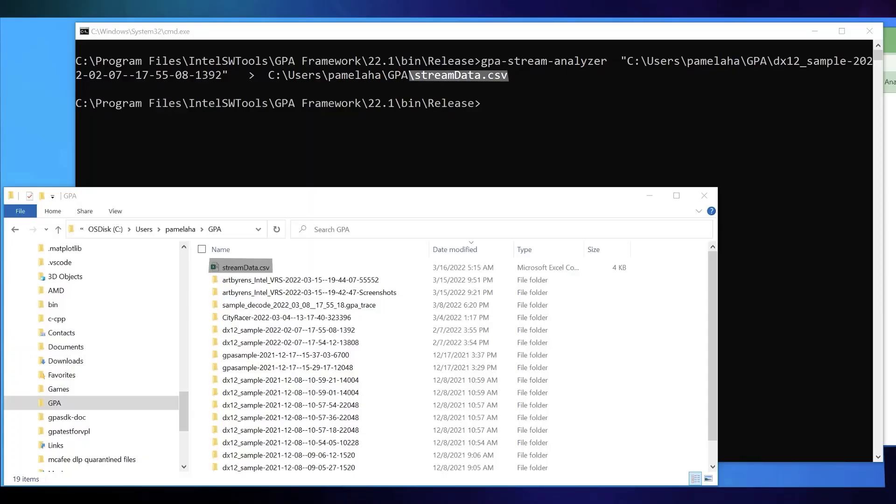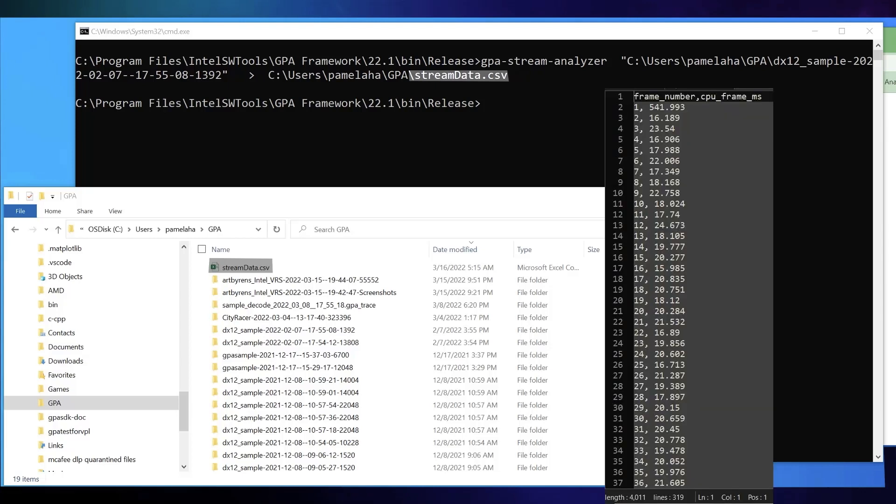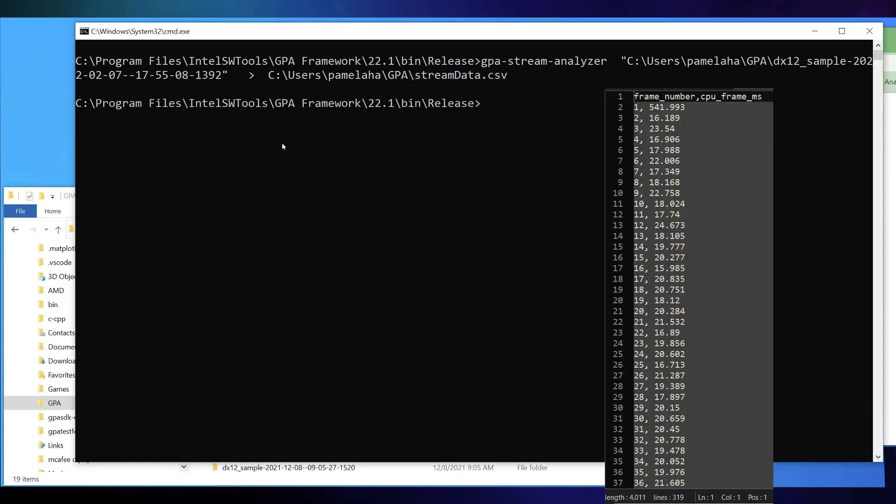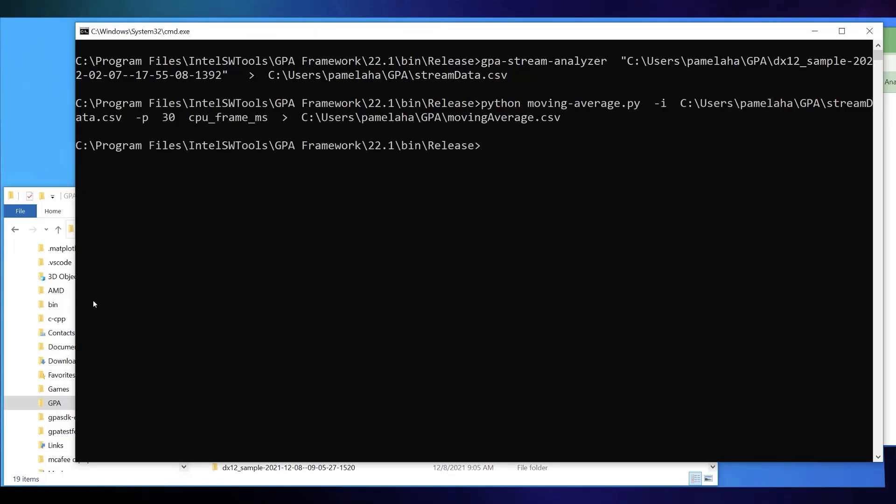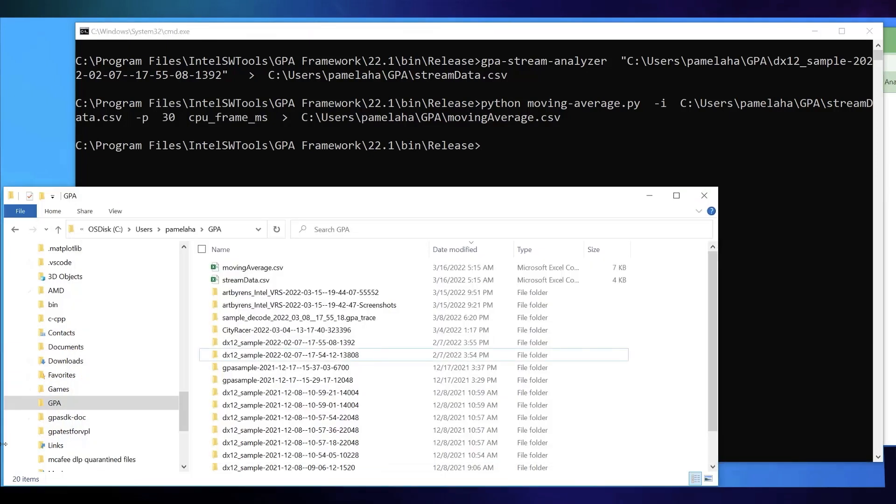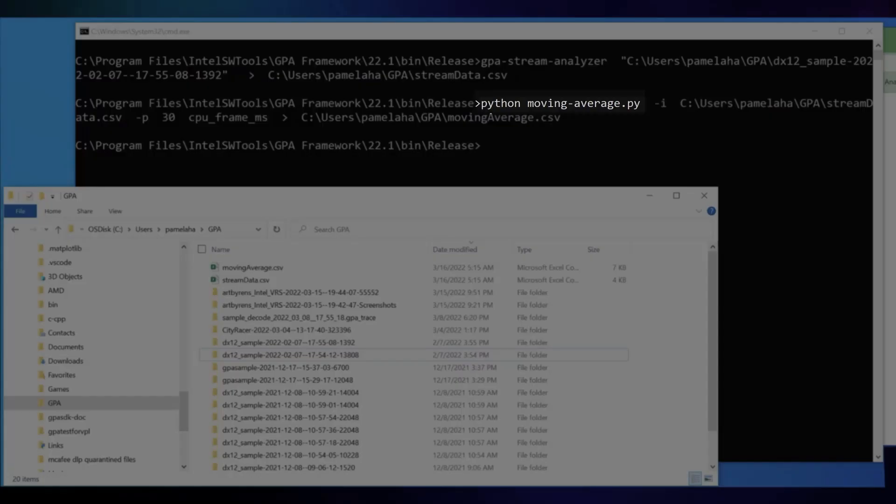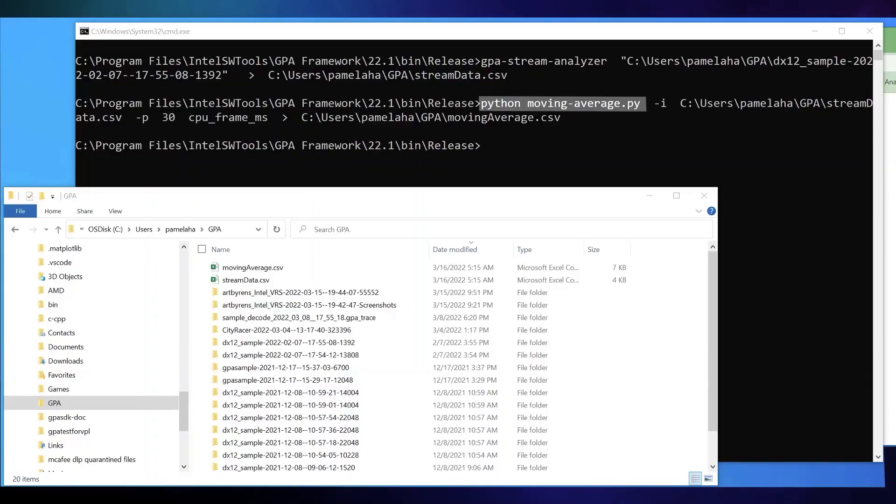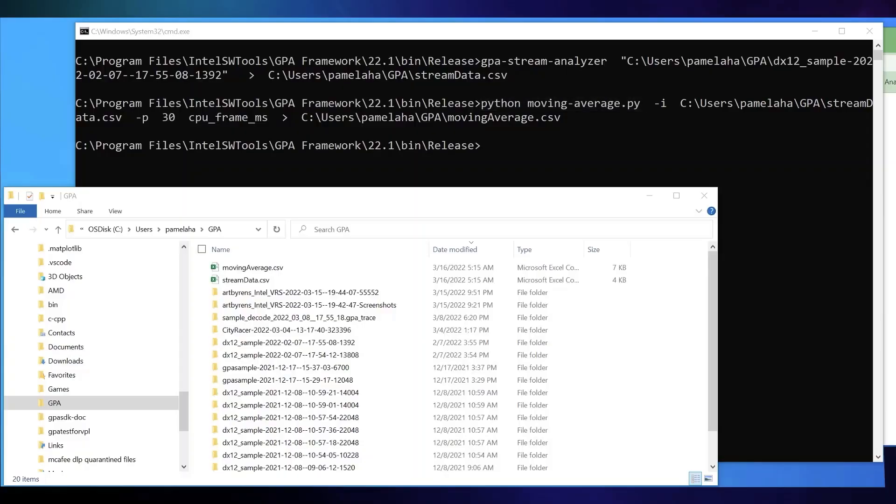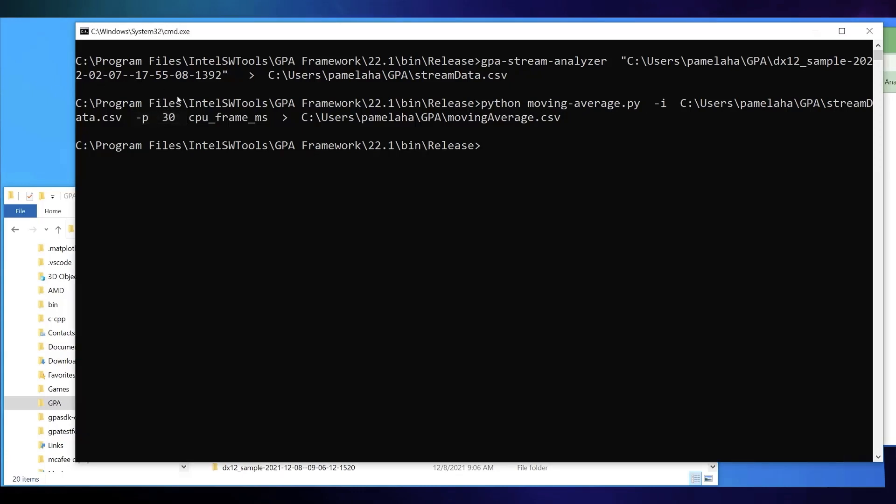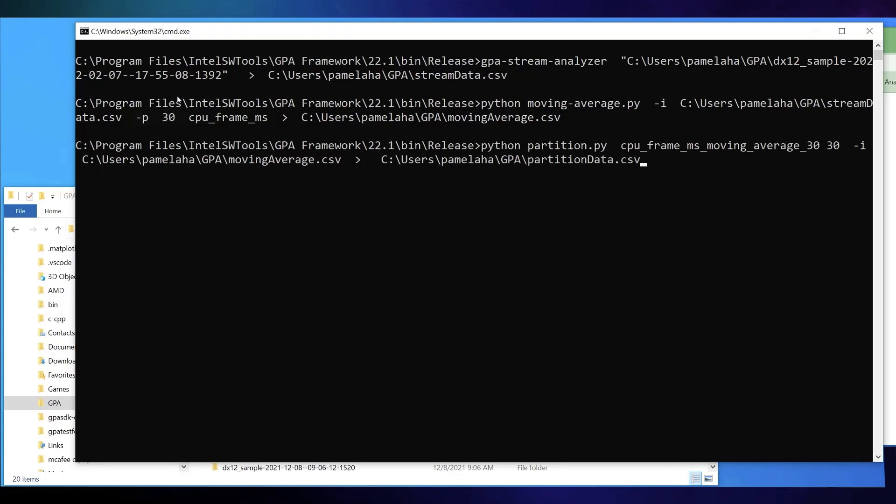Now, stream.csv is a list of pairs, frame number and corresponding milliseconds of time that it took to capture the frame. To filter the data to account for a specified amount of frame-to-frame variation, run our Moving Average Python script on stream.csv, specifying the number of rolling frames. I chose 30 and redirecting output to moving average.csv.